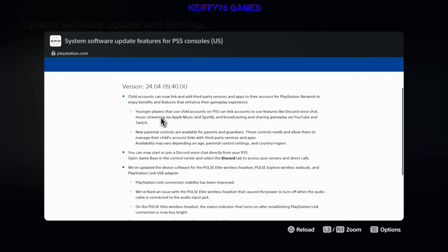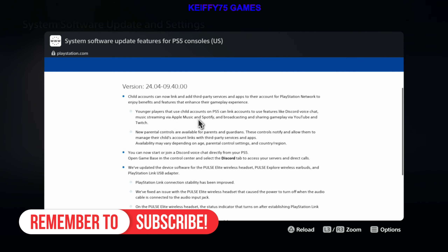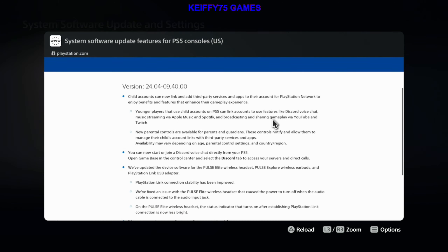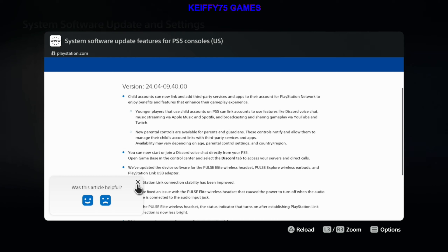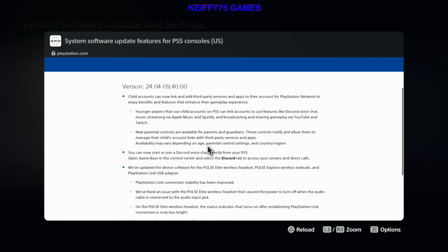As you can see here, it says child accounts can now link and add third-party services and apps to their PlayStation Network to enjoy benefits and features that enhance their gameplay experience. Younger players that use child accounts on a PS5 can link accounts to use features like Discord voice chat, music streaming via Apple Music and Spotify, and broadcasting and sharing via YouTube and Twitch. New parental controls are available for parents and guardians — these controls notify and allow them to manage their child's account links with third-party services and apps. Availability may vary depending on age, parental control settings, and country or region.